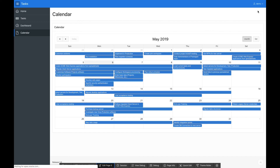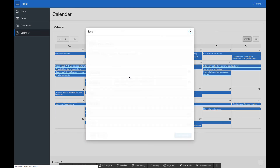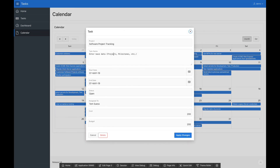Now when I click on a given task, I will see a dialog pop up allowing me to edit that specific task.